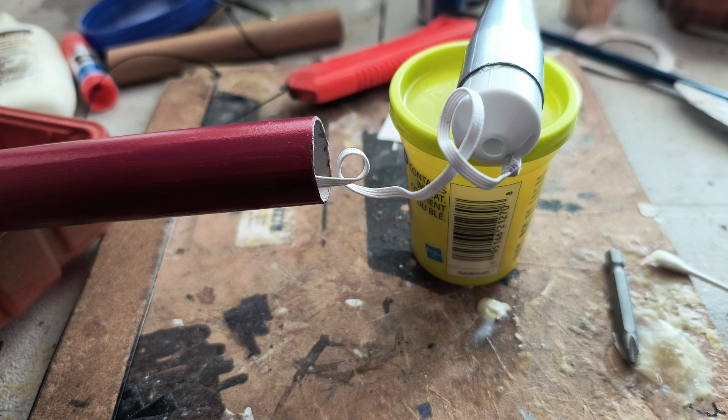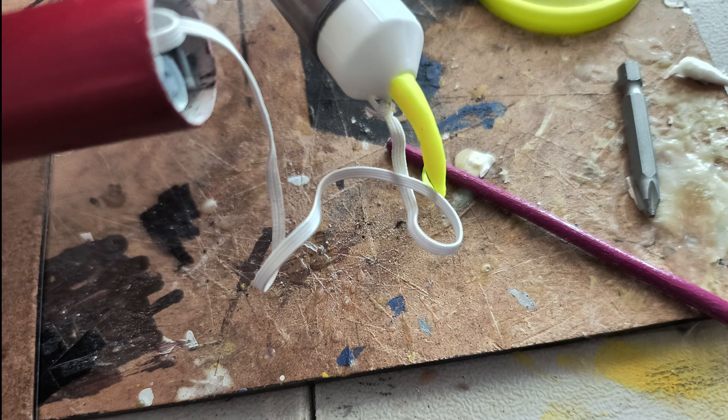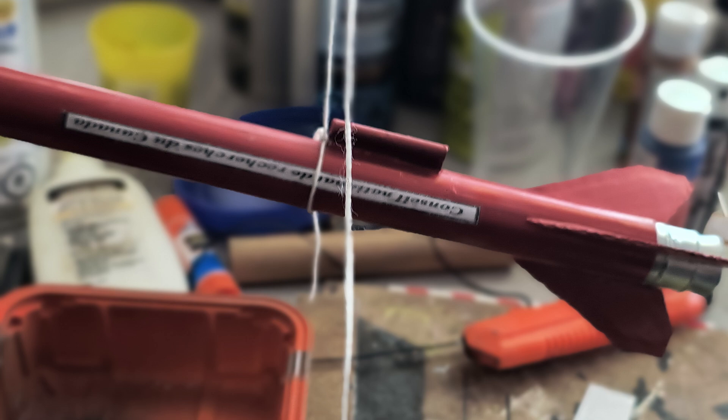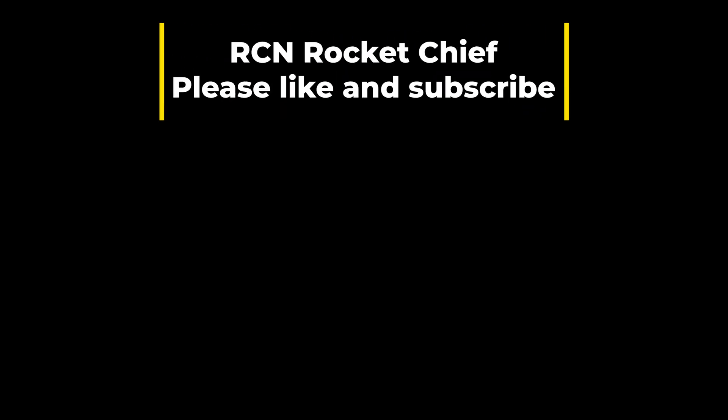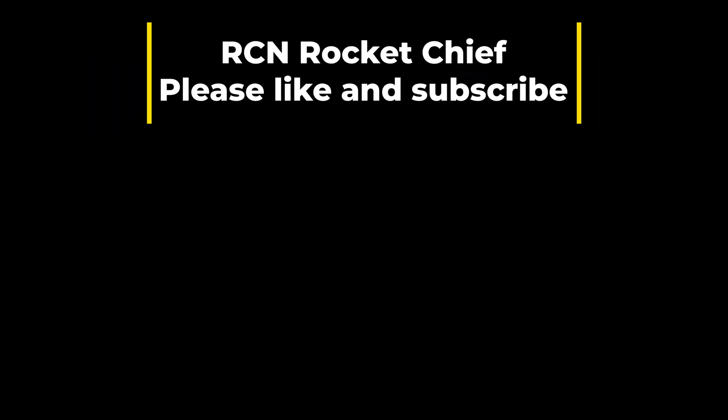And I had to do some play dough in the nose cone to get proper balance for the rocket so it would fly straight. Thanks a lot.